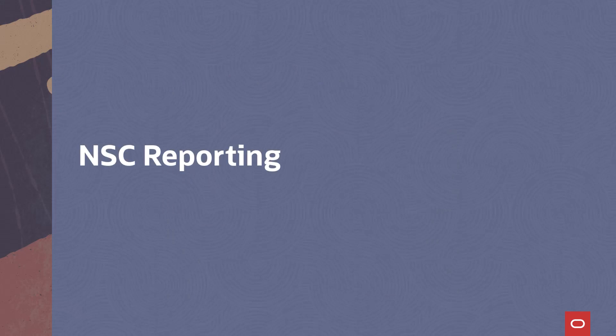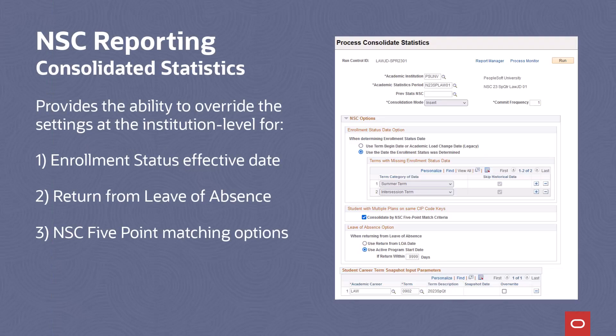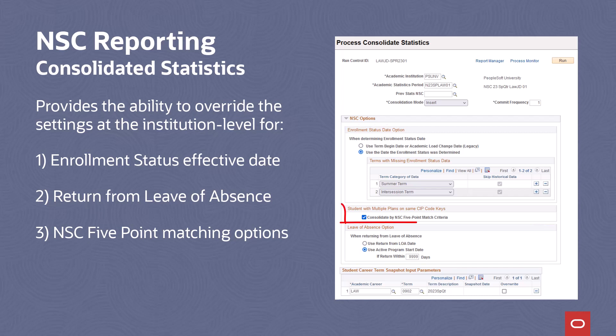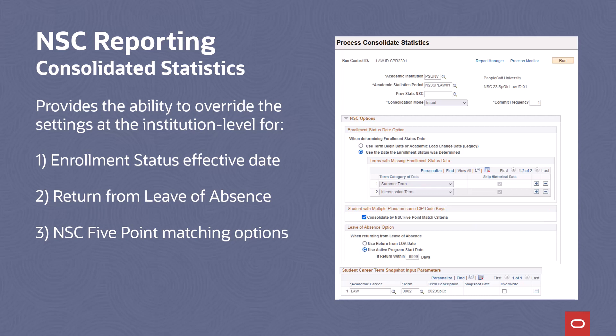Reporting. Adding to the update in PUM 28, the PUM 29 change for consolidated statistics provides the ability to override settings at the institutional level for the enrollment status effective date, return from leave of absence, and the NSC 5-point matching options for students with multiple plans on SIP code keys — all located on the consolidated statistics page. This allows users to select different processing options for different student populations based on the statistics period for a particular run. For example, the law career could specify summer and intersession terms as those for which they term-activate students but the students aren't required to enroll. With these settings, the process would skip any stats period for a summer or intersession term where students didn't enroll and not treat it as a break in enrollment.